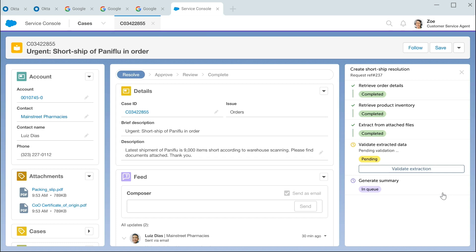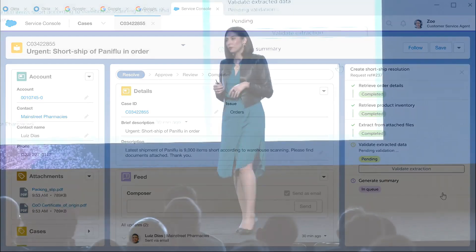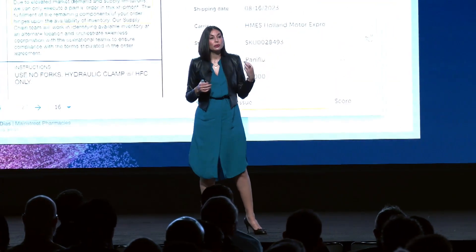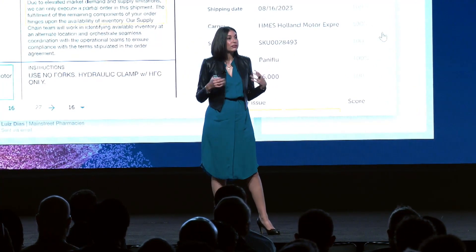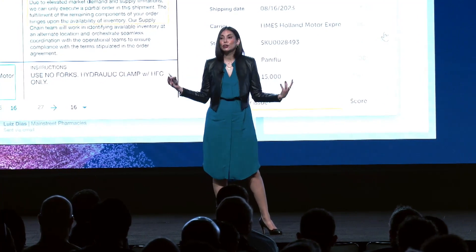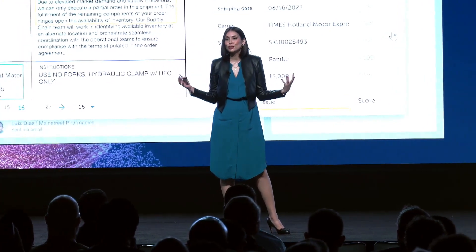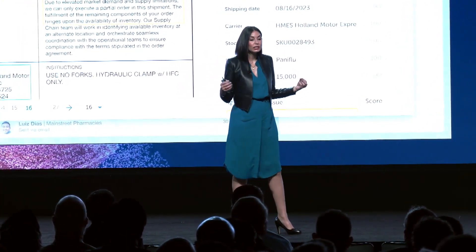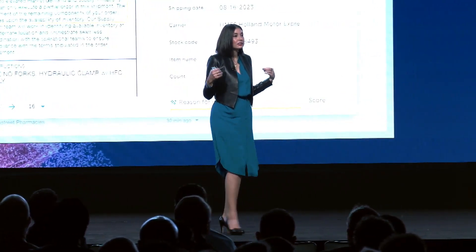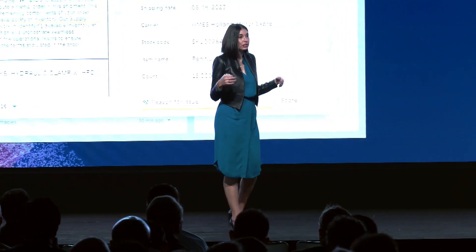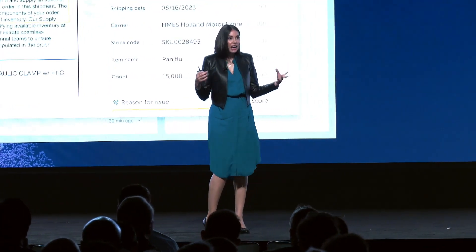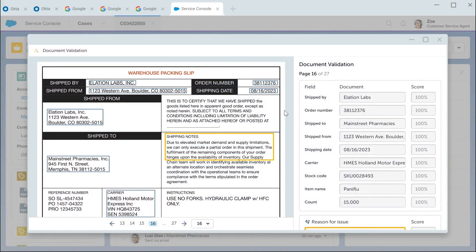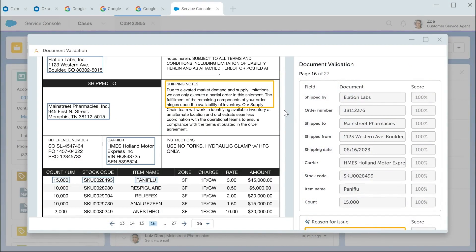Document automation, as Adi mentioned, is now powered by generative AI, which means that it can read and classify an entire new universe of document types, including this unstructured packing slip. 27 pages of data. Document automation has extracted 100 pieces of data already.